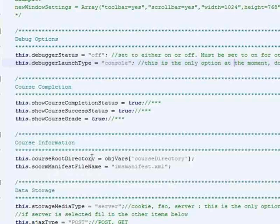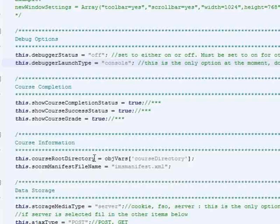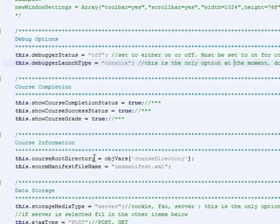Let me see. Course root directory is something you'd have to send over to us, and that would point us to, or point the adapter to wherever the course is that you want to launch. So let's say you put your courses relative to SimpleSCORM LMS adapter folder. Let's say you put them in one directory above that, so dot dot slash courses slash my course.